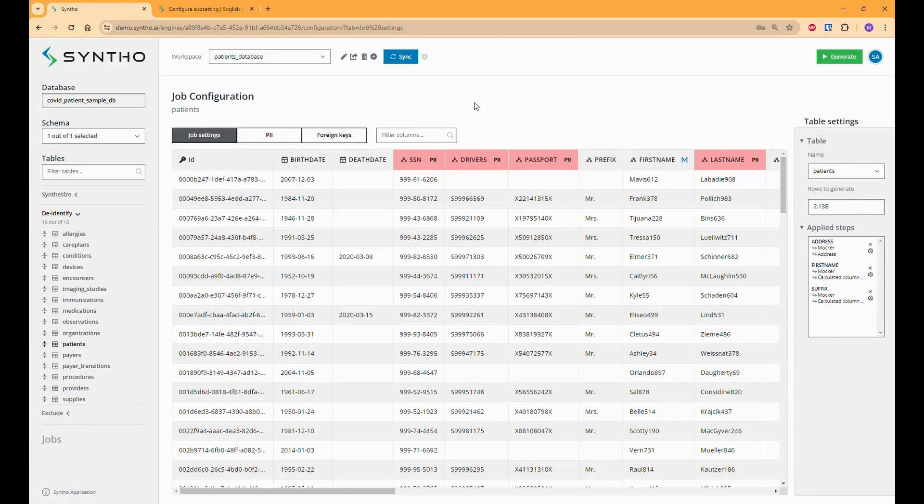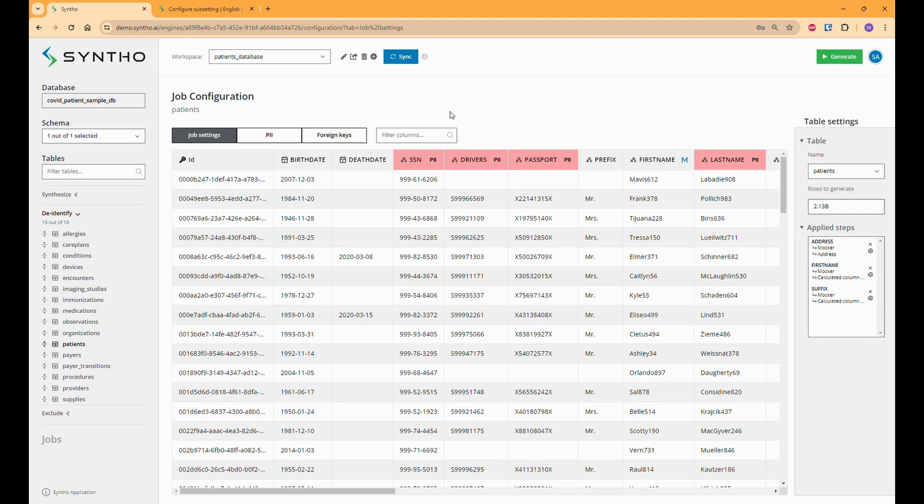One of the key challenges in test data management is handling large data volumes. When working with production databases, you often encounter very high volumes of data, which can be difficult to manage.